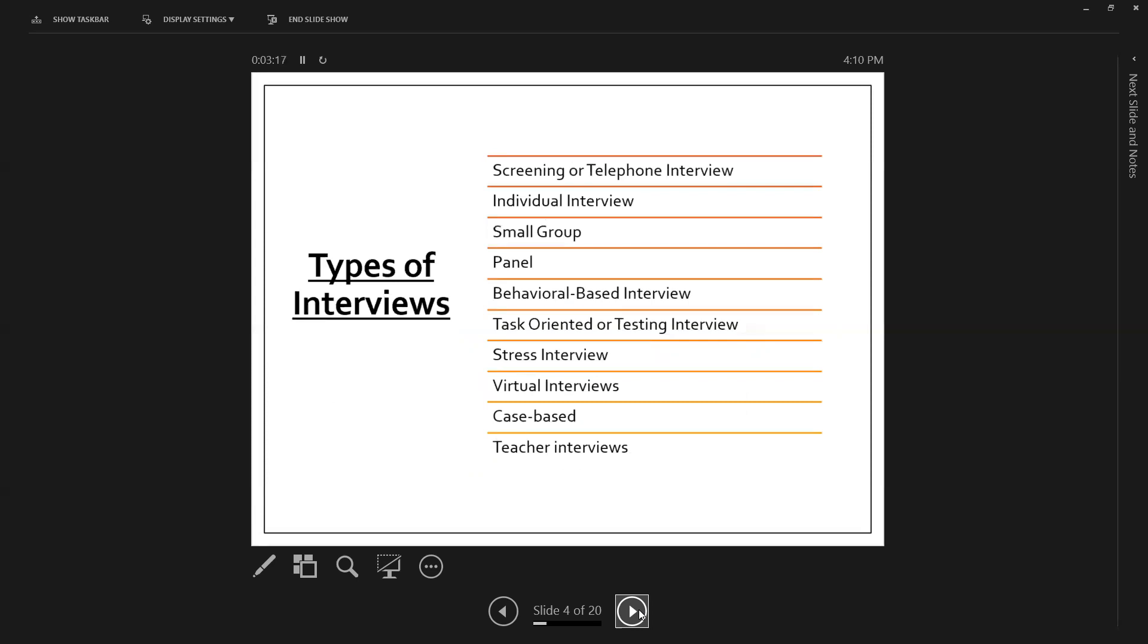So there are different types of interviews that you might come across. So there's the screening or the telephone interview. Those are usually 20 to 30 minutes in length, and they are quick ways of screening out maybe a handful of individuals that they want to bring in in person or to advance into the next round. You may be meeting individually one-on-one with someone. You may be meeting with more than one person, which is a panel. So that's when you're interviewed by more than one person at a time. And I always suggest very highly to students to get used to that panel-based interview,